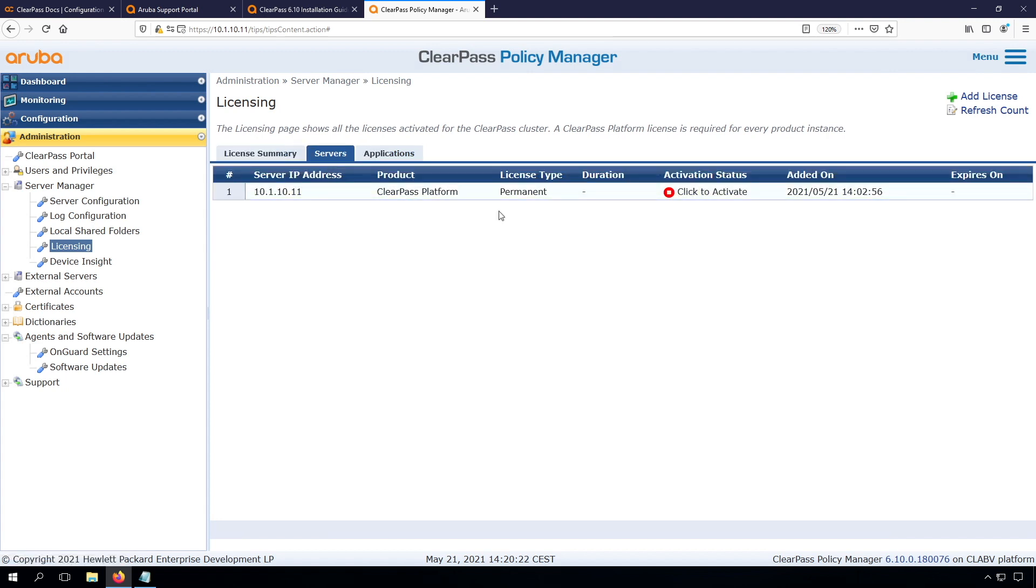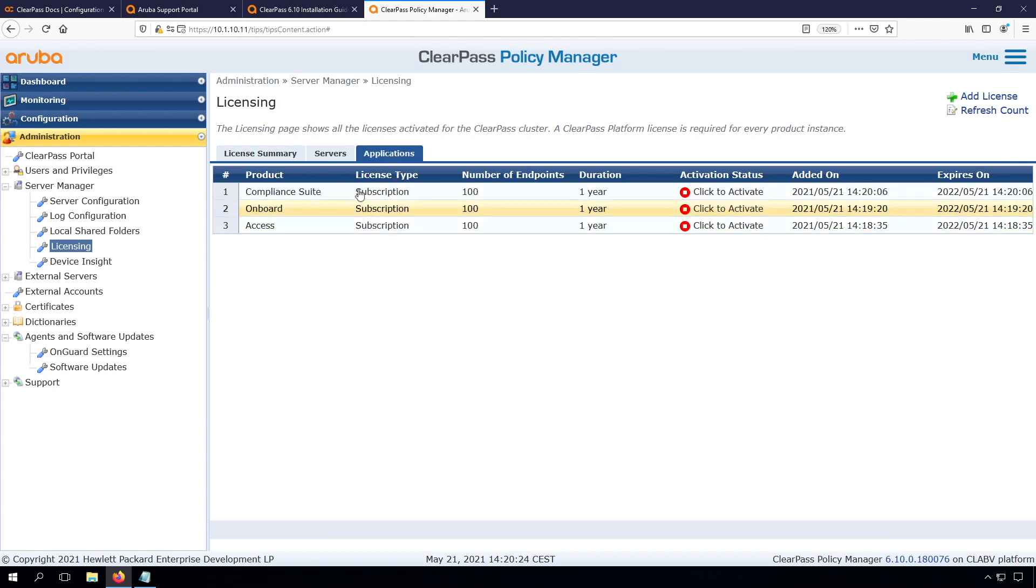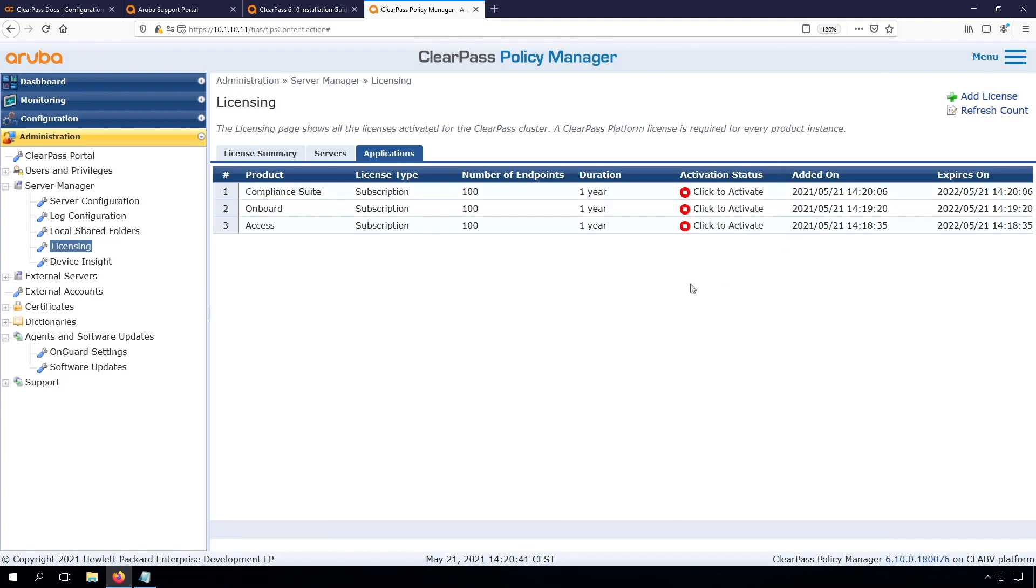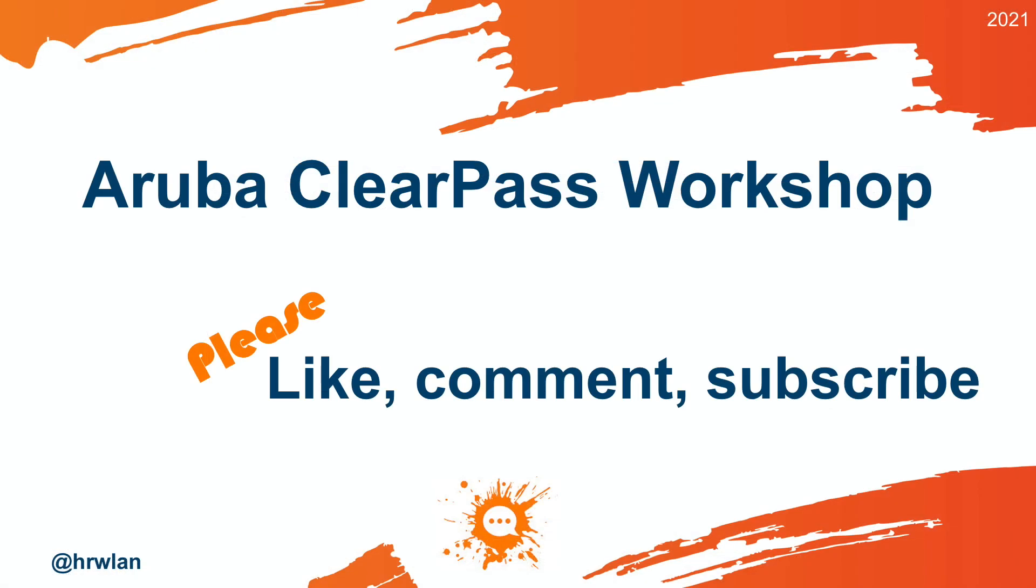So these licenses are shared across the cluster when we will build this specific cluster. So I have my platform license here. I have my subscription licenses for the access, onboard and onguard, which is now called the compliance suite. I have them also here. So you can see it's a one year license and the same here. We'll activate them once we know for sure that this deployment is all correct.